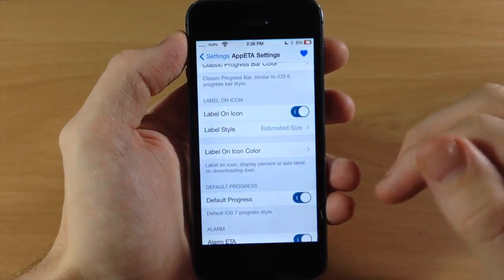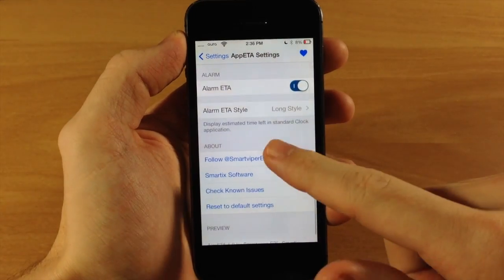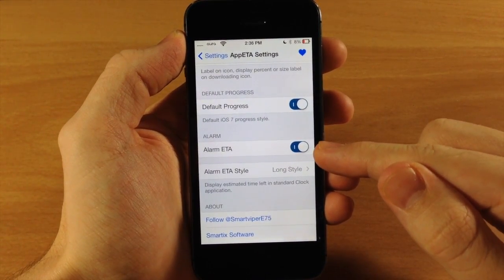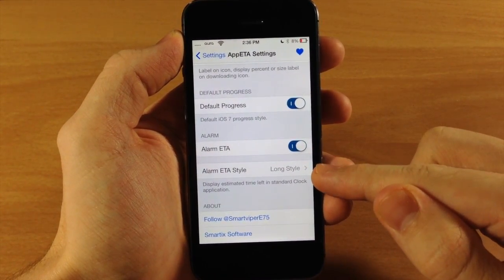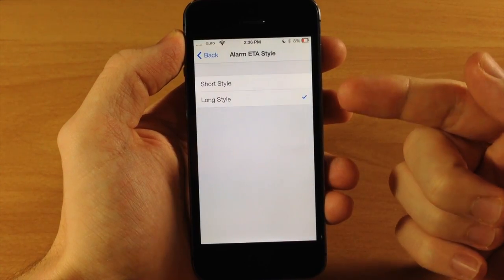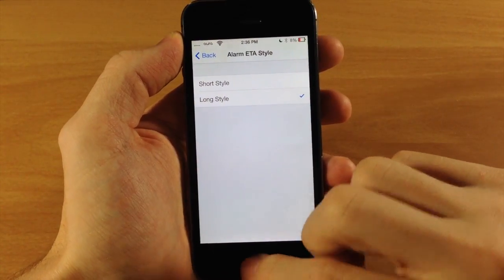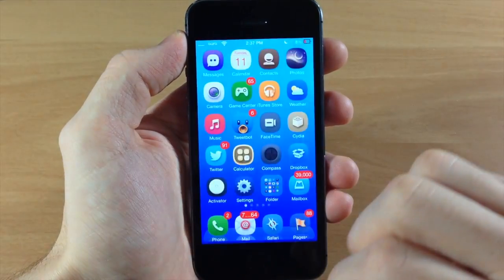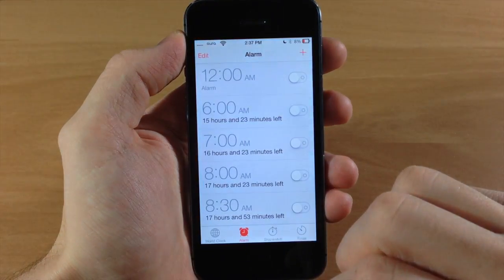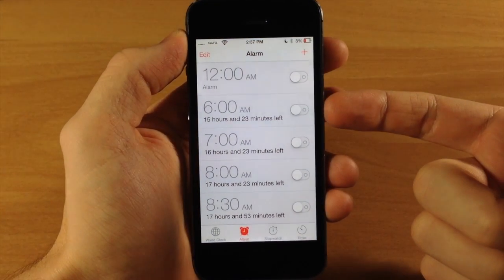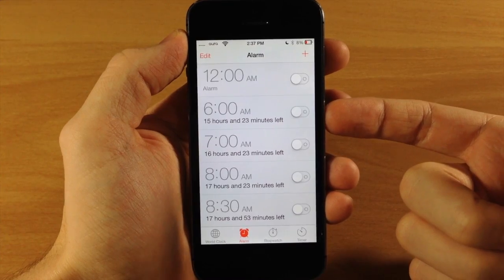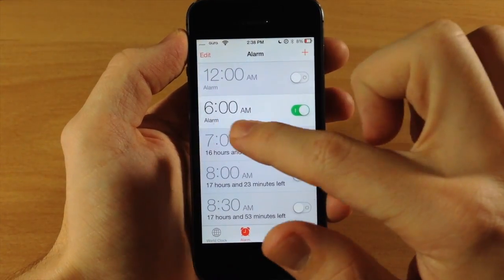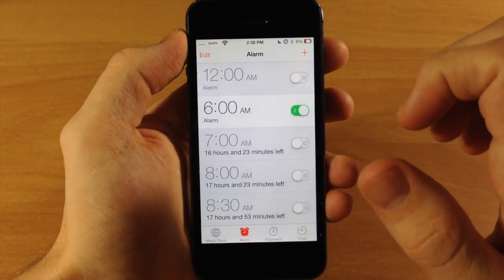Now we'll go back into settings and I'll show you the alarm ETA. You can enable or disable this and then change the ETA style — either long style or short style. This might be helpful for some of you: if we go into the clock app you can see exactly how much time is left before the alarm goes off. Once you toggle it on, it actually goes away right when you toggle it.